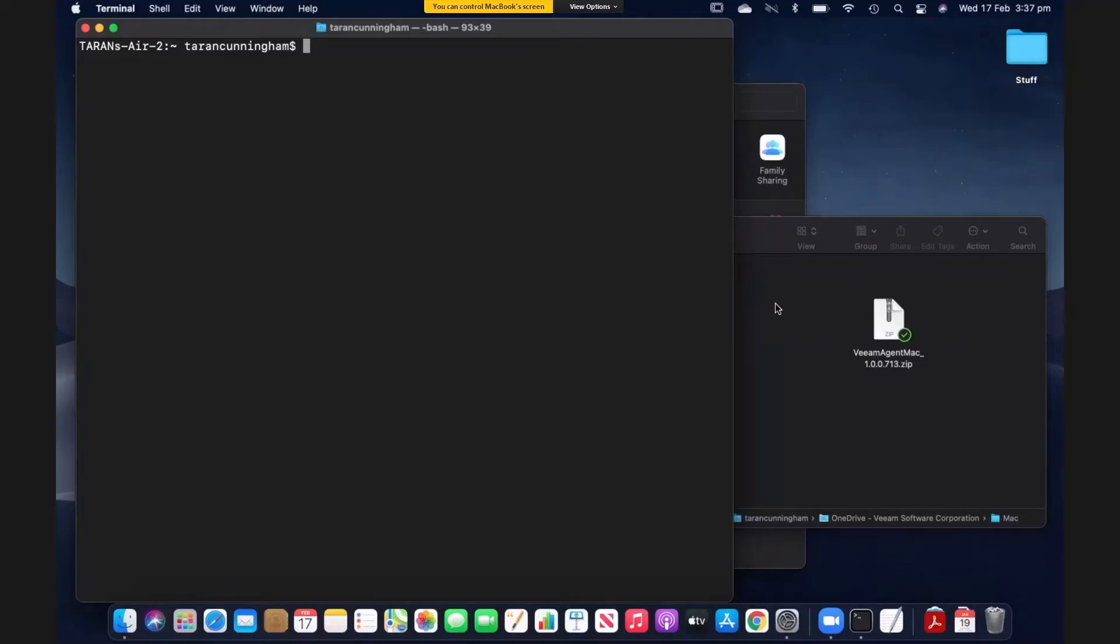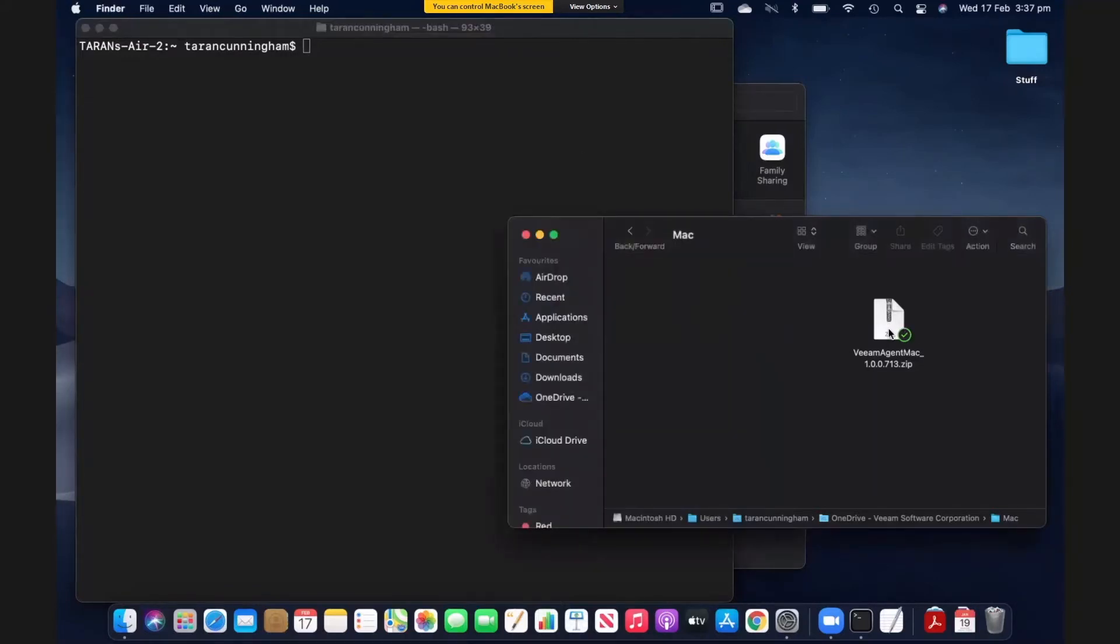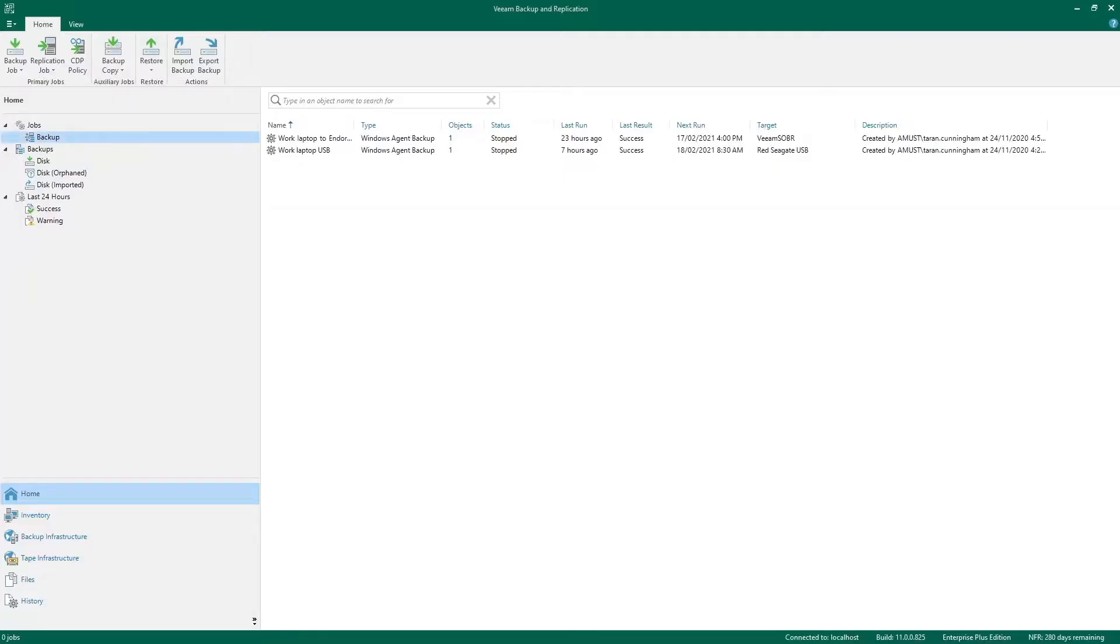Now our instinct might be to use the Veeam Agent zip file to get the agent installed. You can do it, but then you have to use the Veeam config commands to make it work. Not a great video. So we're going to use Veeam backup and replication to get the agent installed.